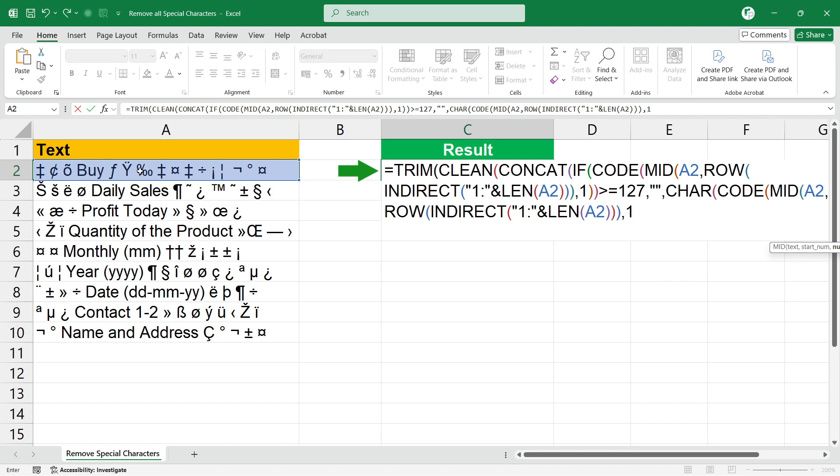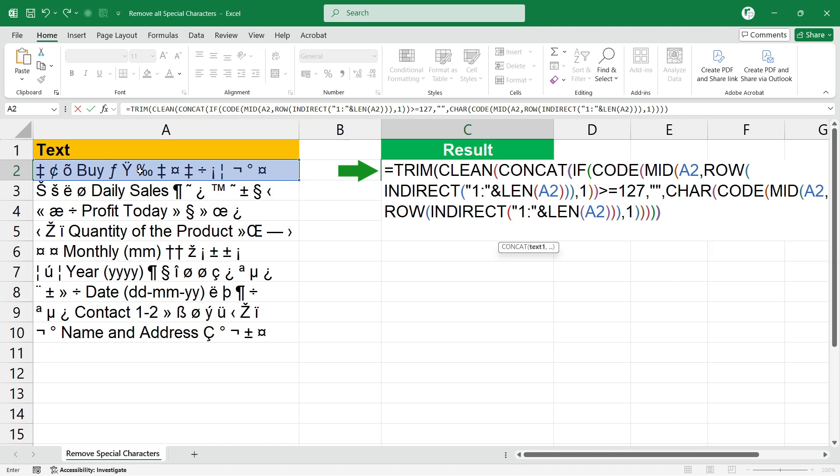Then close all the brackets: one, two, three, four, five, six, seven functions. Let's press enter and see the magic.